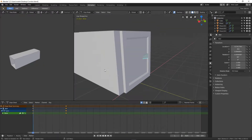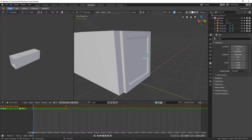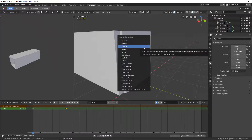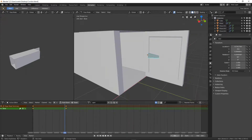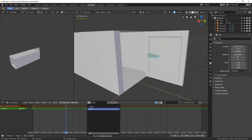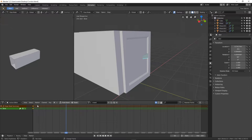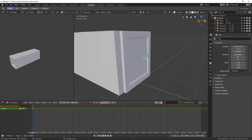By default it opens in the Dope Sheet which shows all animations, but I'm interested in the Action Editor. On frame one I pressed the I key to insert a keyframe on rotation, then went up to frame 50, rotated 90 degrees, and inserted a keyframe — called this animation 'open'. I have another animation called 'closed' with just one keyframe on frame one. I can hit plus to add a new animation — we'll call this 'half open'.